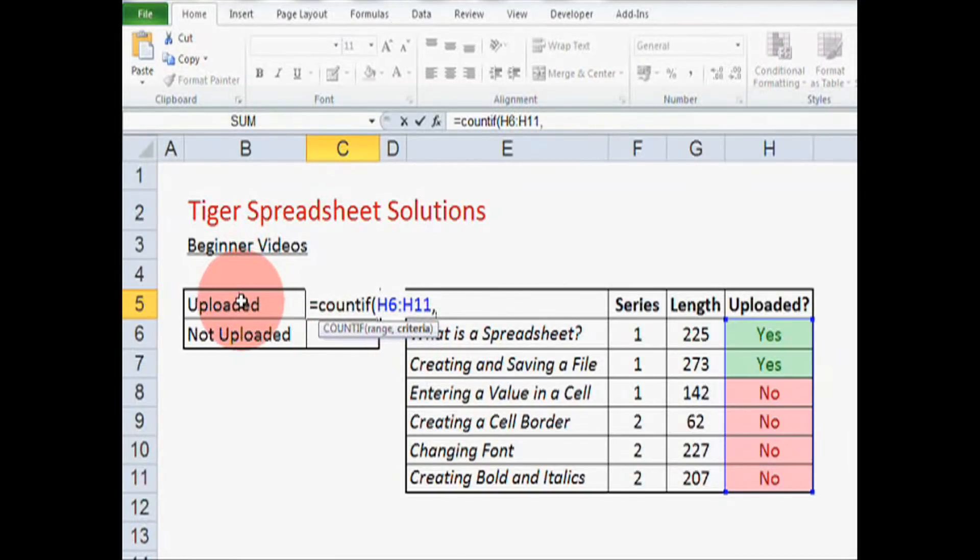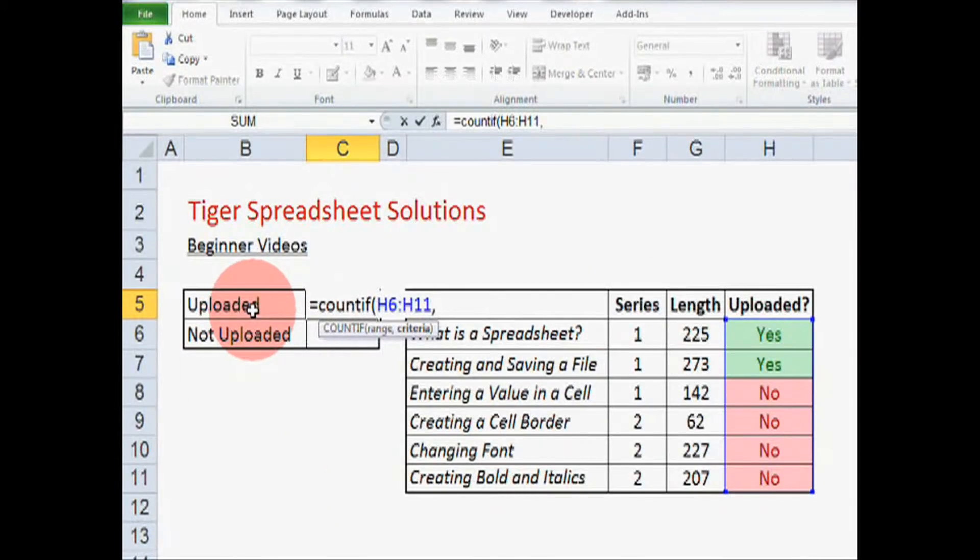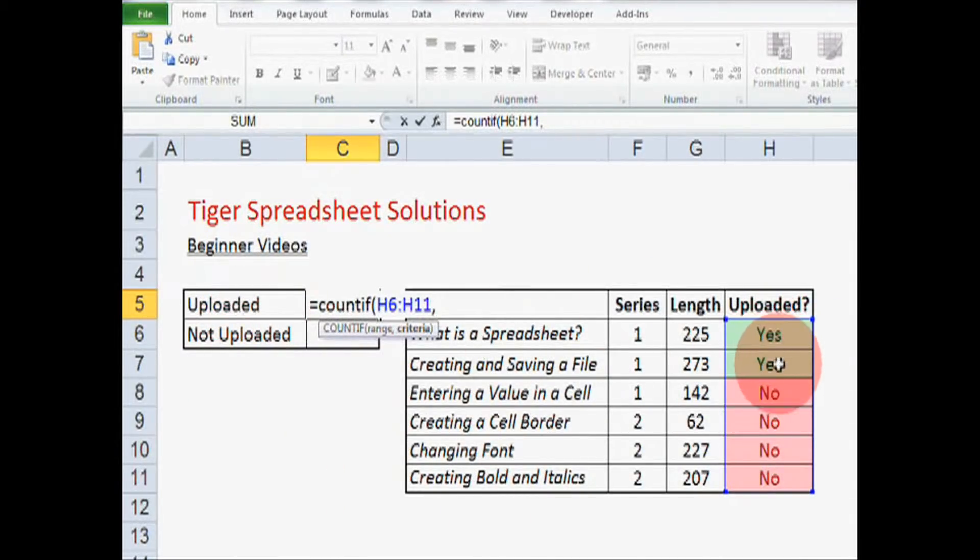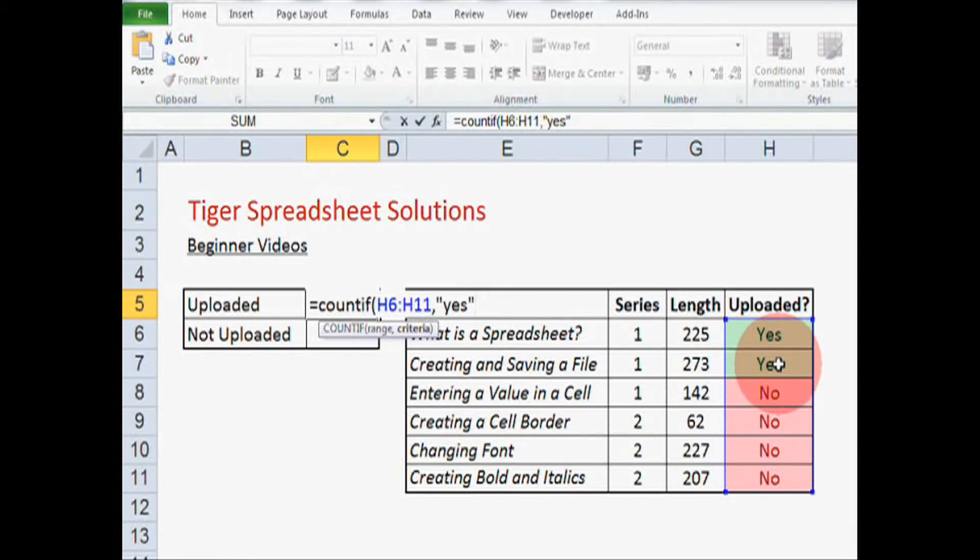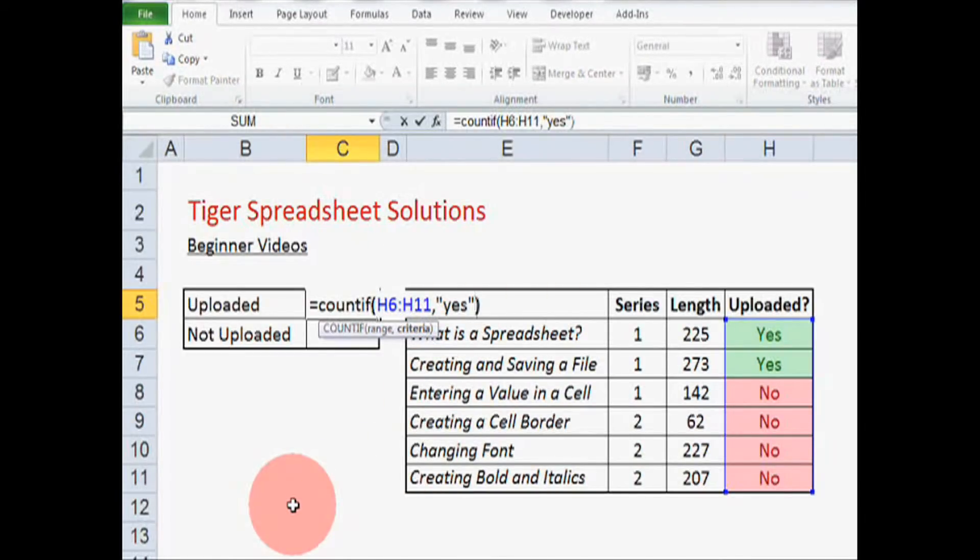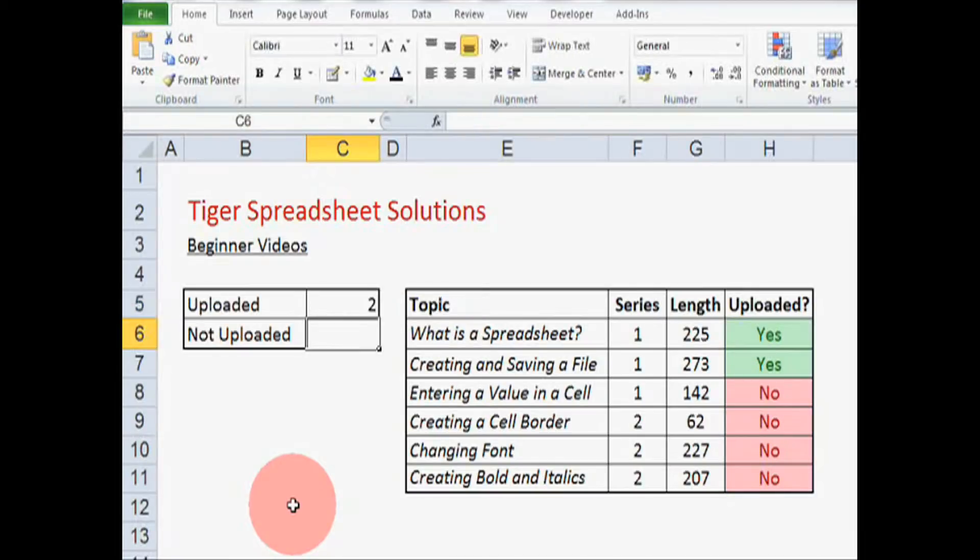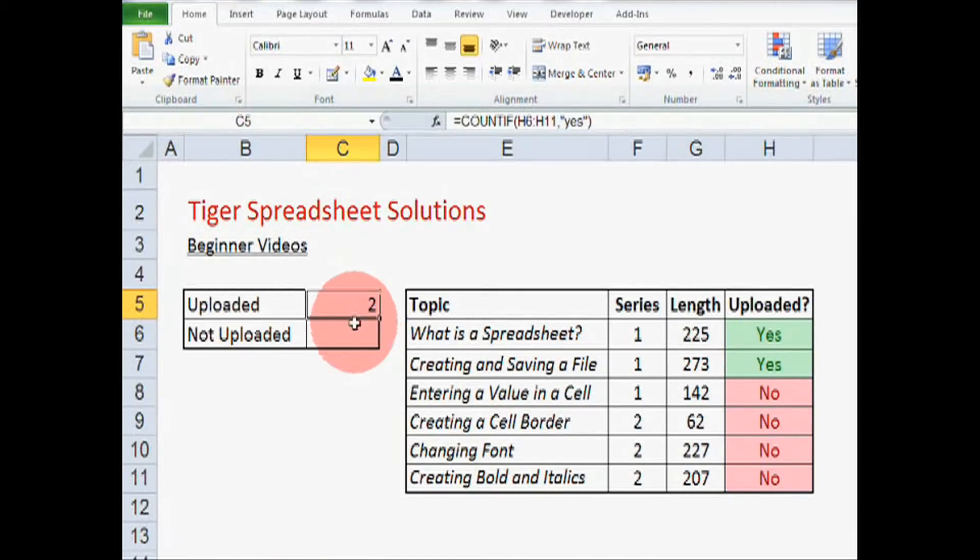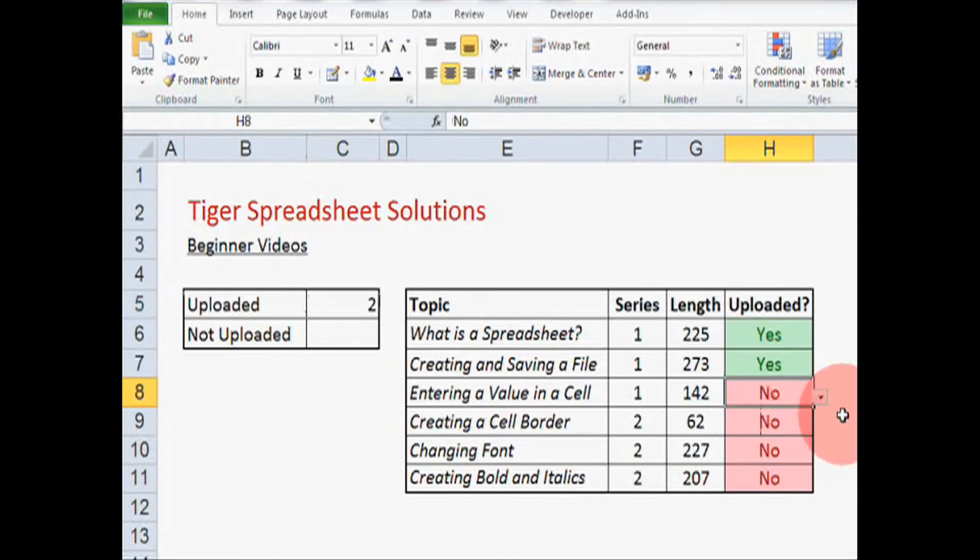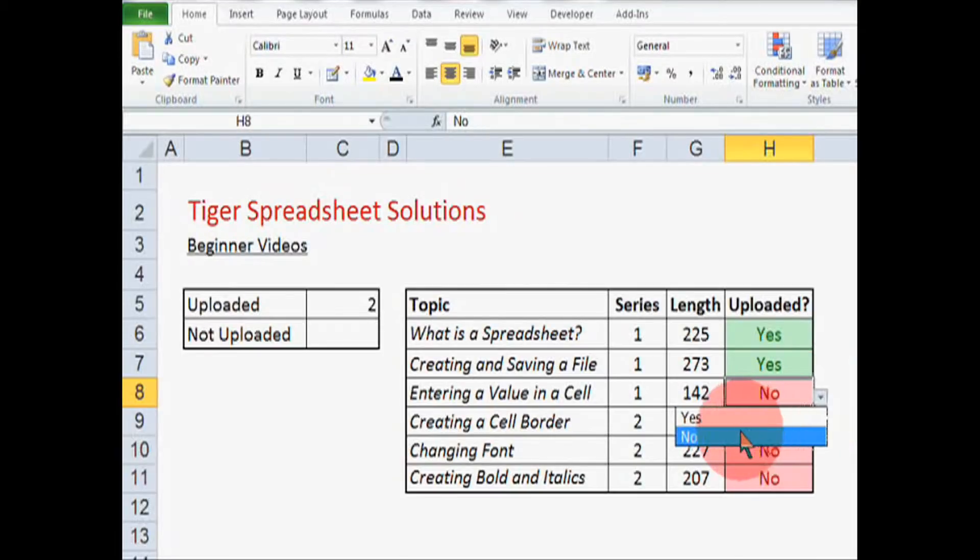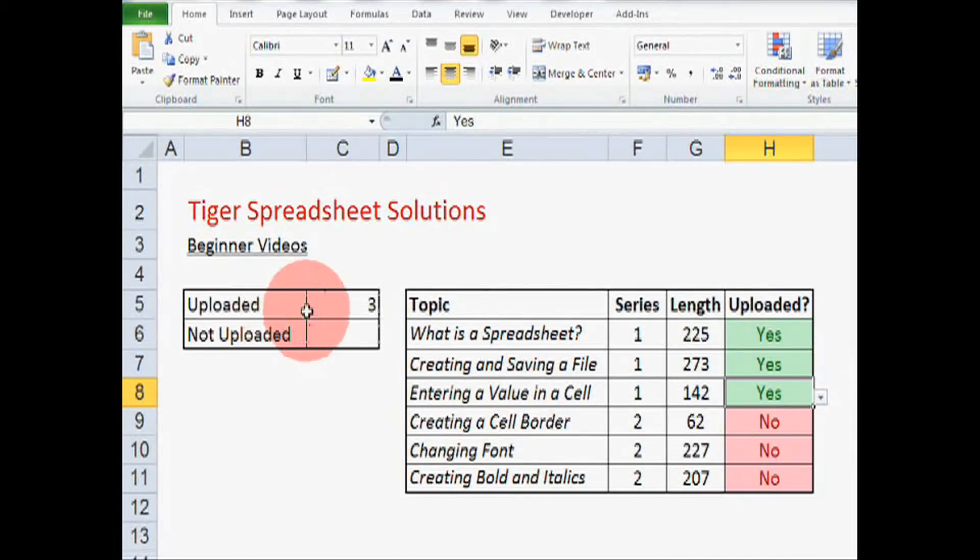We want Excel to count the number of videos that have been uploaded in this cell. So the criteria is the text yes. Okay so we have the range and the criteria, so we're going to close the bracket and hit enter. Okay, there we go, this seems to be working pretty well. I will just test that by changing this cell to yes, and our formula should change to 3. Okay, so that seems to be working pretty well.